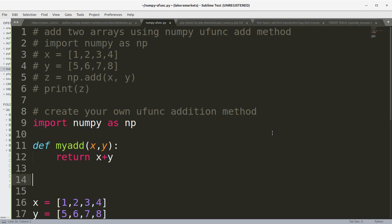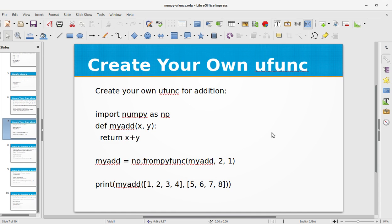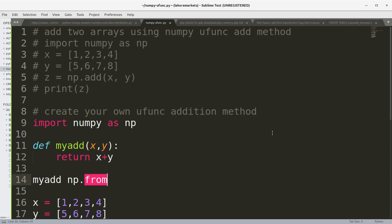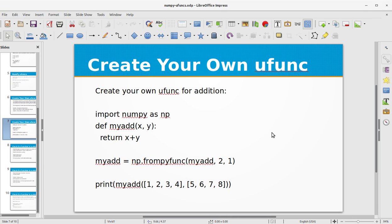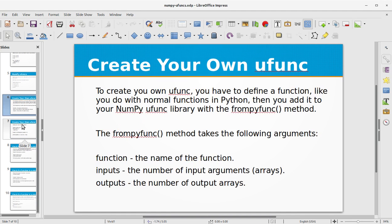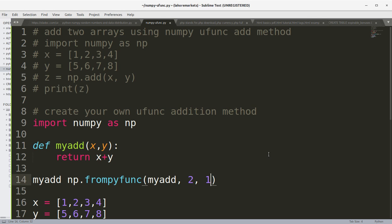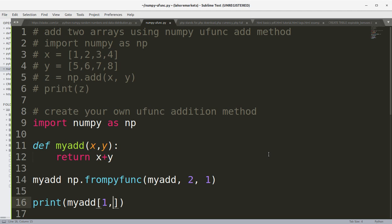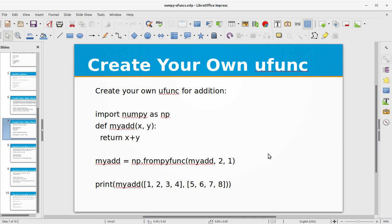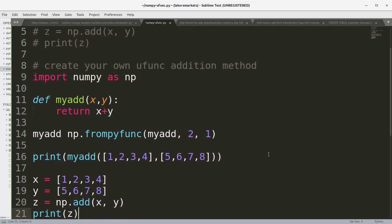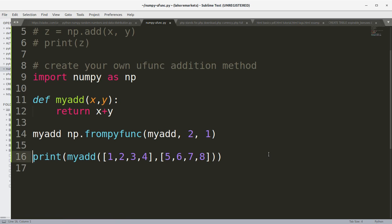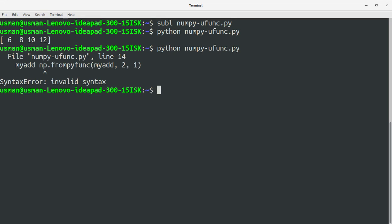So we have myadd equals to np.frompyfunc and the first parameter is the function name, the second is the inputs arguments and third one is the output arguments. So we have this and let's use this function print myadd and let's pass the first array argument and the second argument.